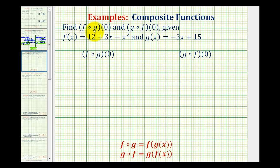We want to determine the composite function values f of g of zero and g of f of zero, given f of x equals 12 plus 3x minus x squared and g of x equals negative 3x plus 15.